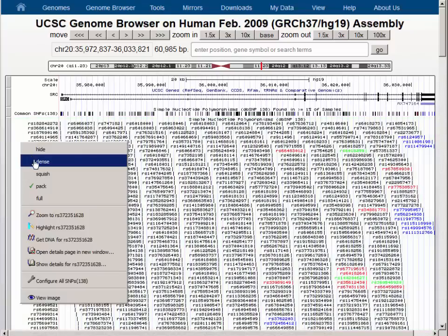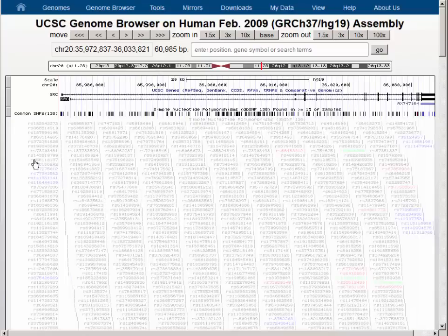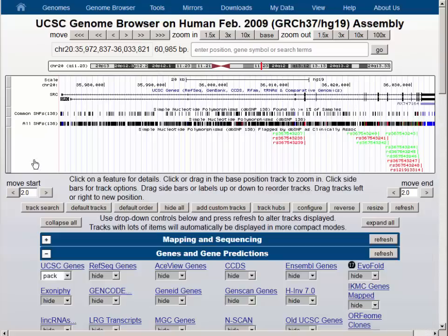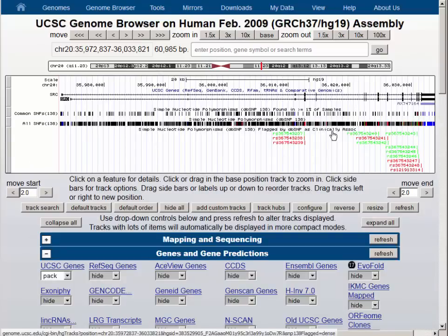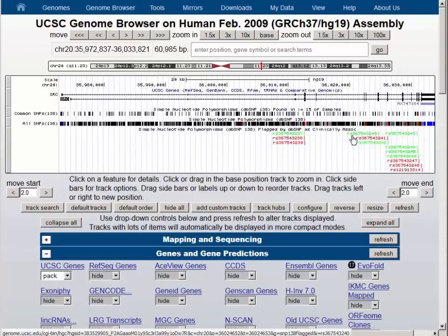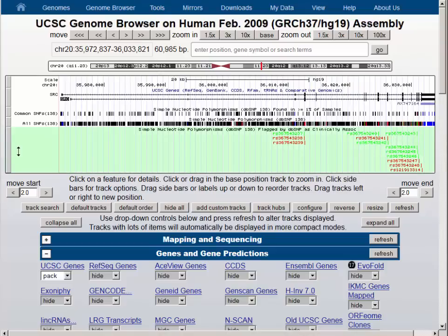The all SNPs track is considerably denser than the common SNPs track, as you would expect. The clinically relevant SNPs also include some green ones, which are coding region SNPs that have no change in amino acid.